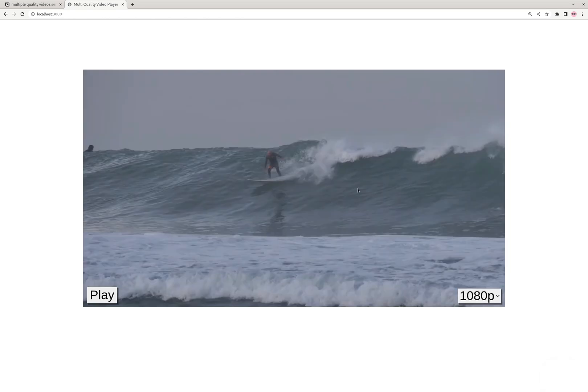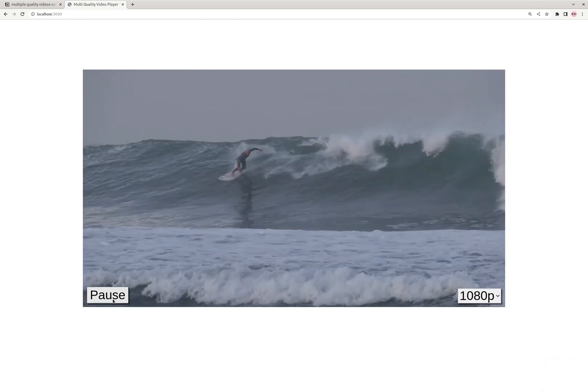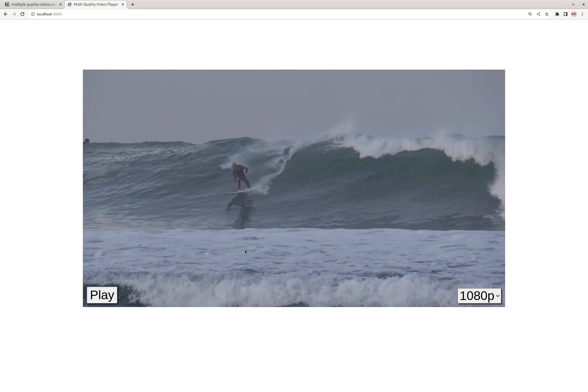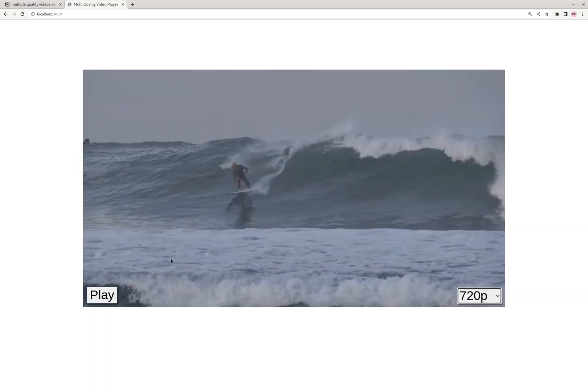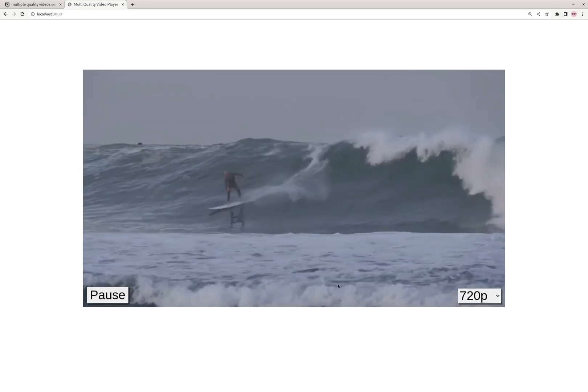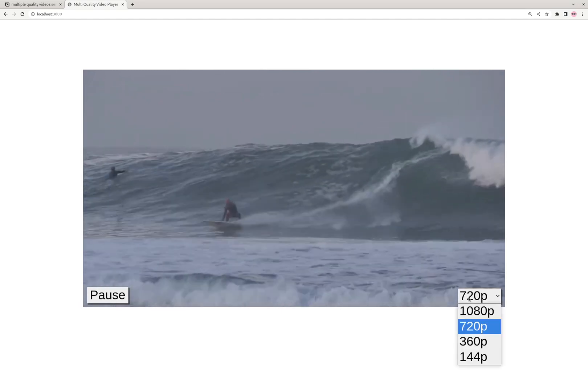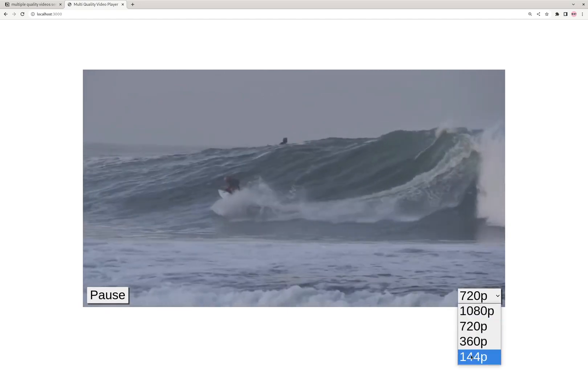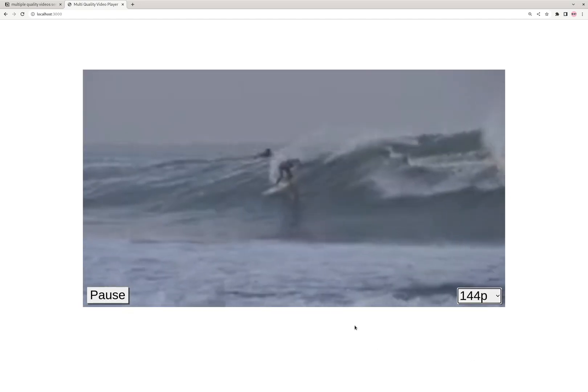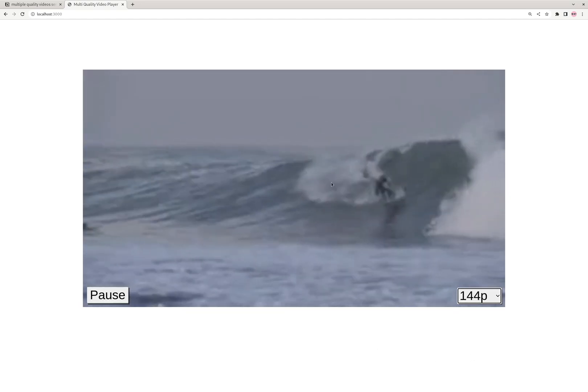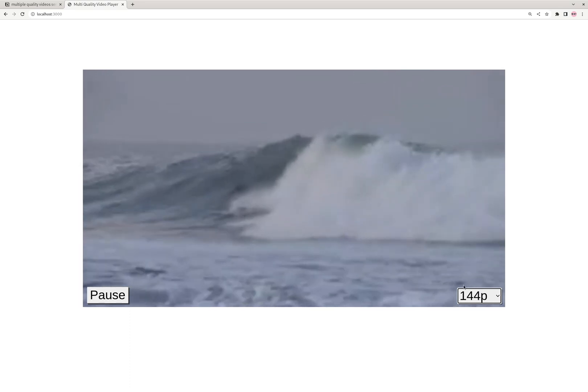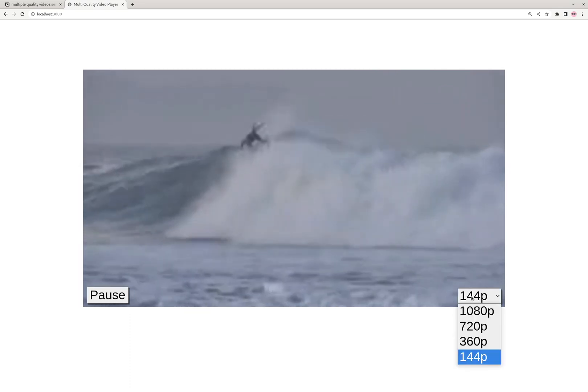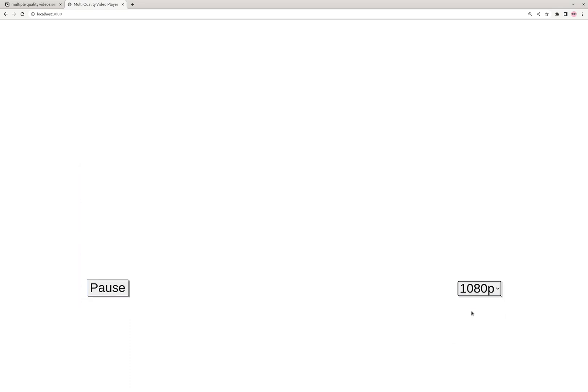So sweet. You can see you can play and pause, and then here we're going to swap between different versions, 720p. Let's pick 144p. And as you can see, it's 144p quality. Let's go back to 1080p.